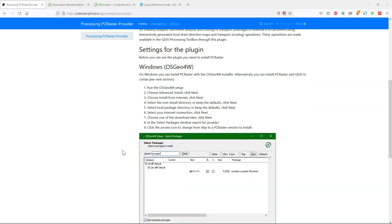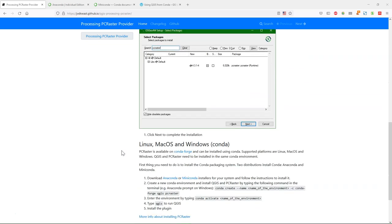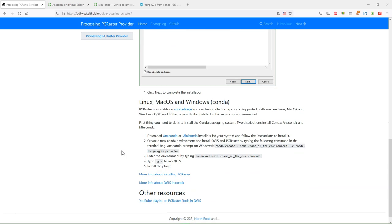This works well for Windows, but for Linux and Mac you need to use the Conda environment. The Conda environment can also be used on Windows.